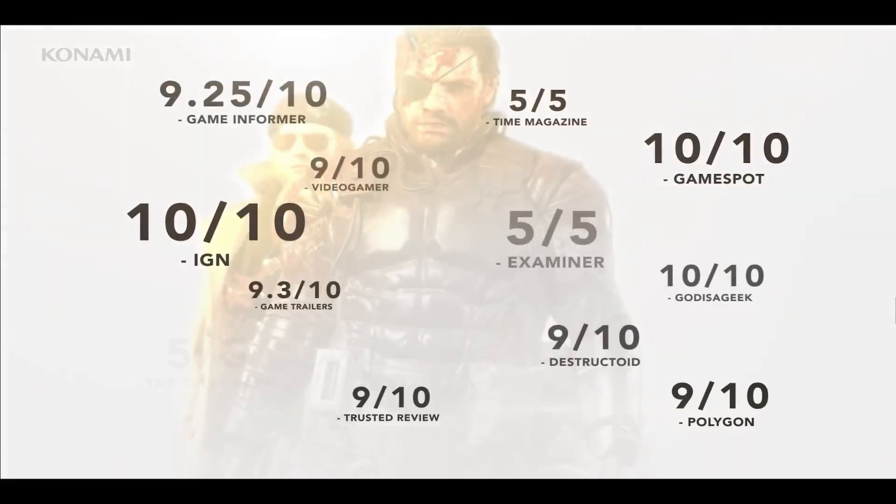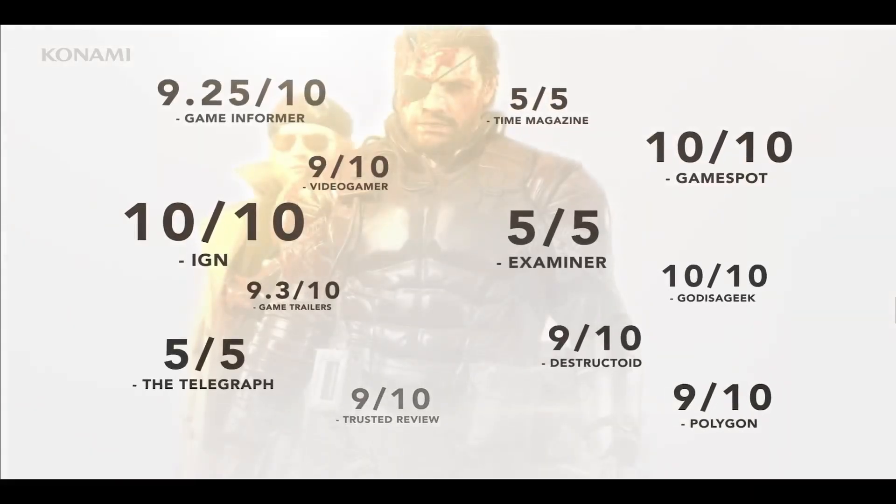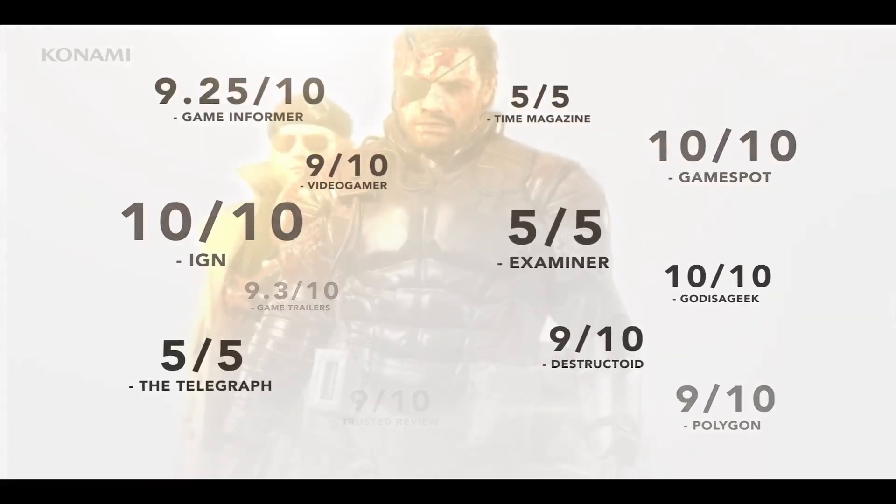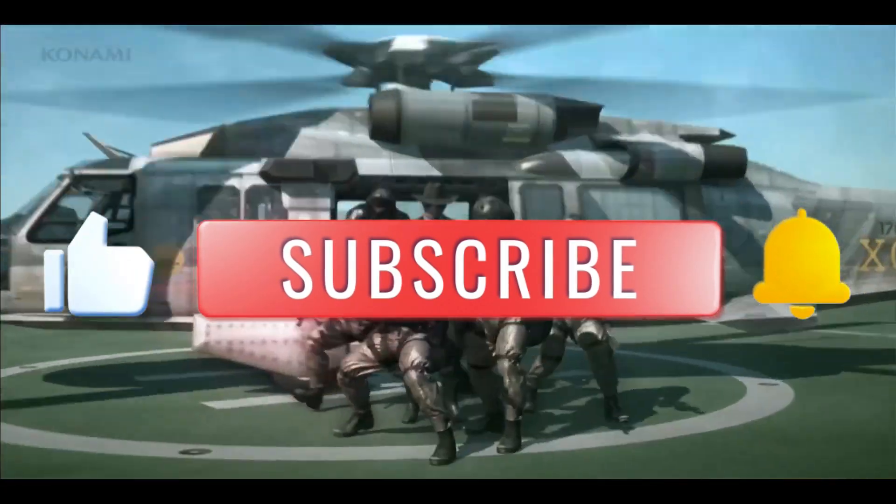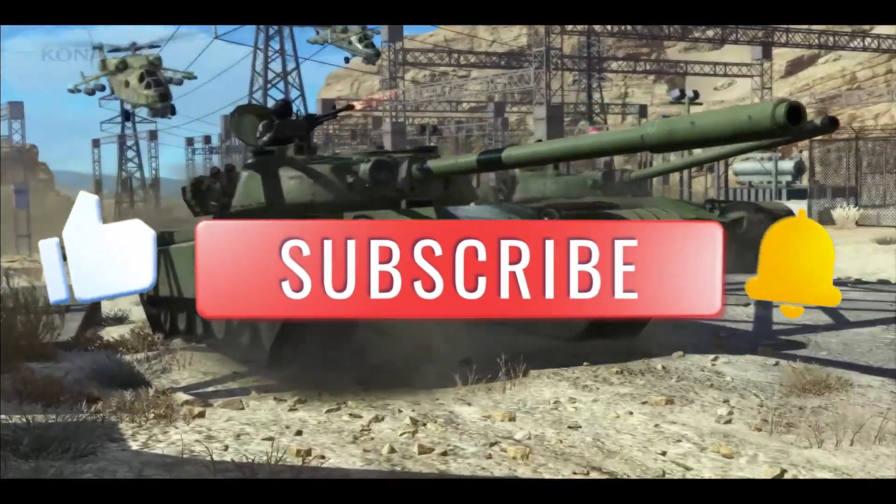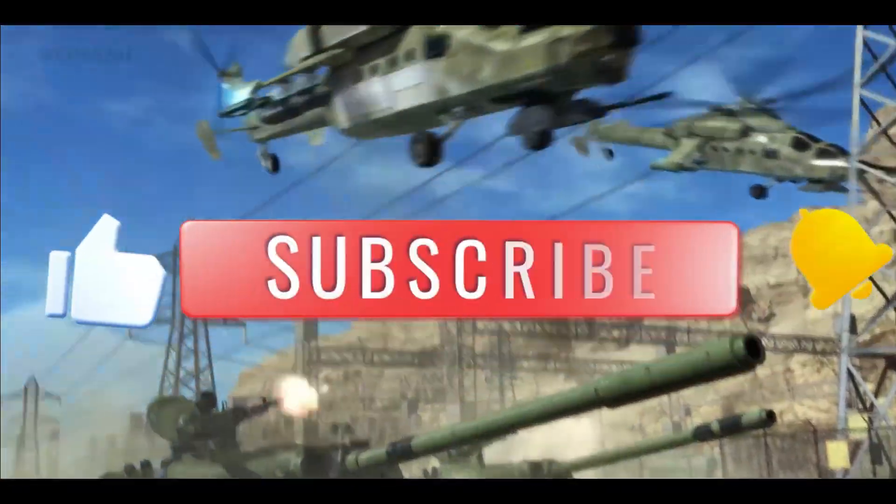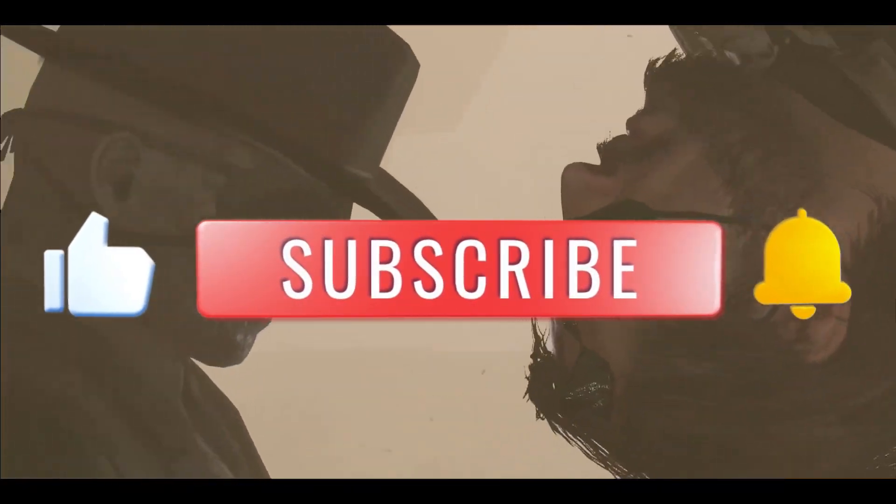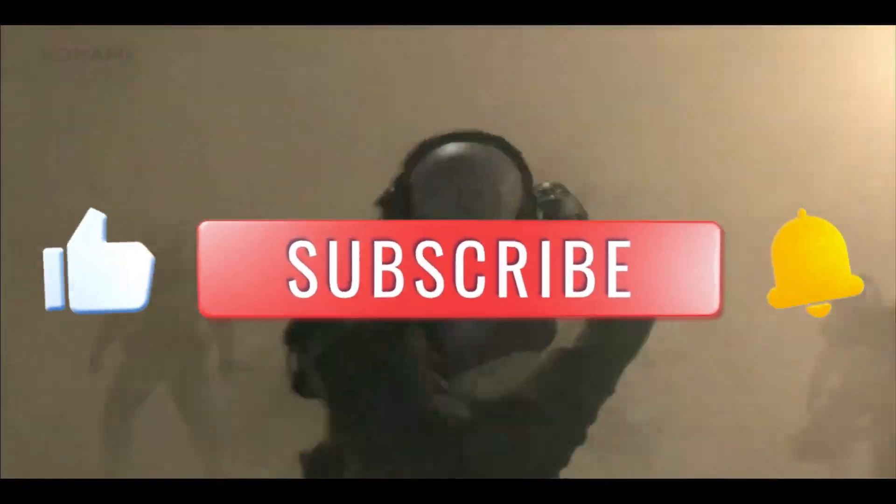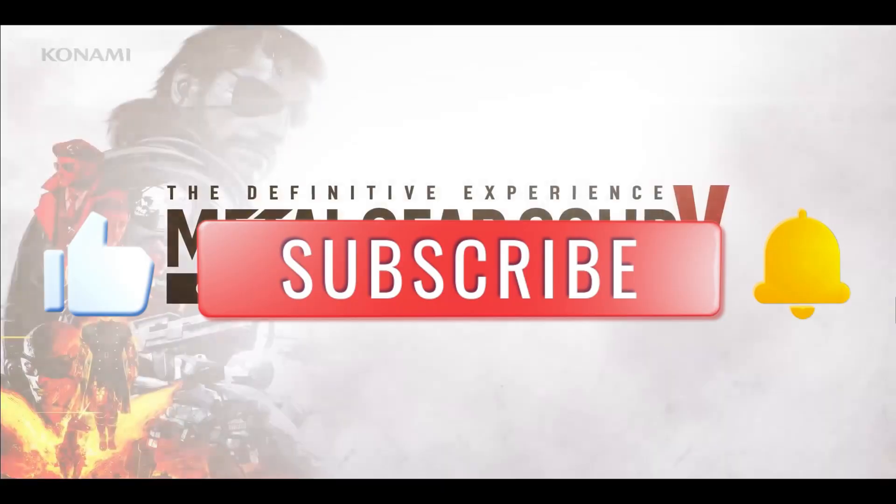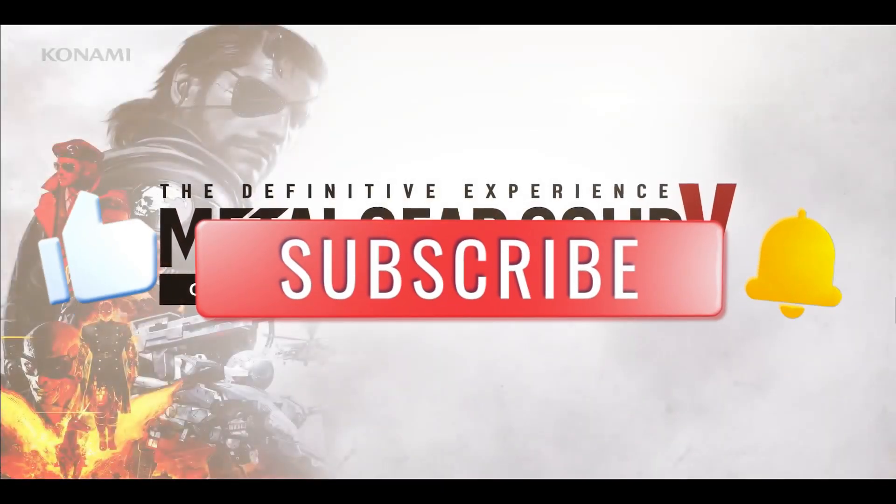And there you have it, that is how easy it is. If you find this video helpful, don't forget to hit that like button and subscribe to our channel for more useful tips and tutorials. Thanks for watching and I will see you again in the next one.